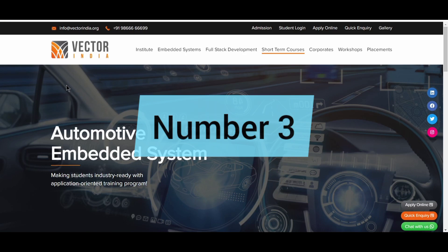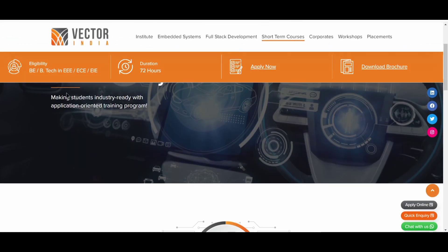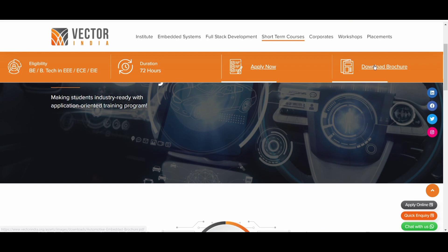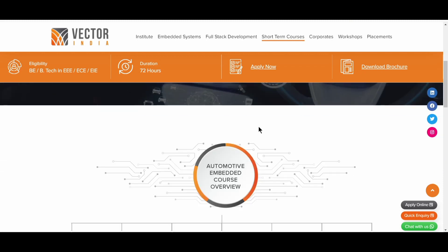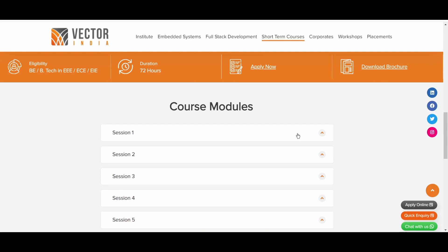Now, the third course in our list is the Vector India Automotive Embedded System course. So the eligibility criteria is that you should have completed your BE or BTEC in triple E that is electrical electronics, or even some other branch called EIE. So the duration of the course is 72 hours only. You can apply and you can also download the brochure. So they have mentioned very little on their website regarding this course. So it is Automotive Embedded Course Overview. So you can see over here, there is Ethernet Overview, SOMIP, DOIP, Cryptography, Automotive Cybersecurity, HSM and Secure Diagnostic. So this is the third course.